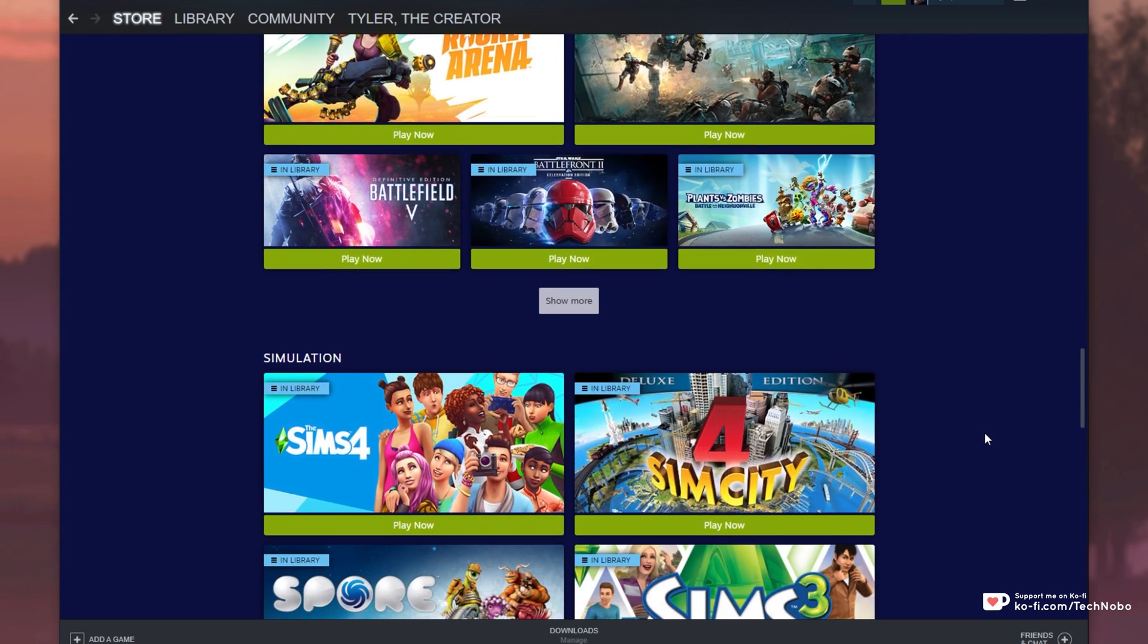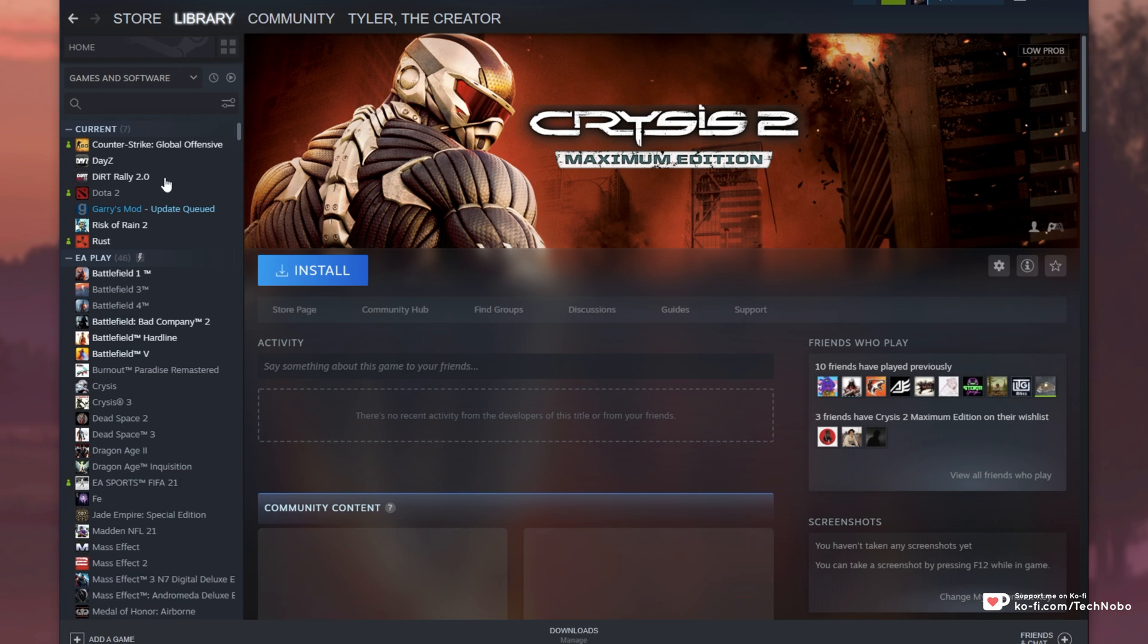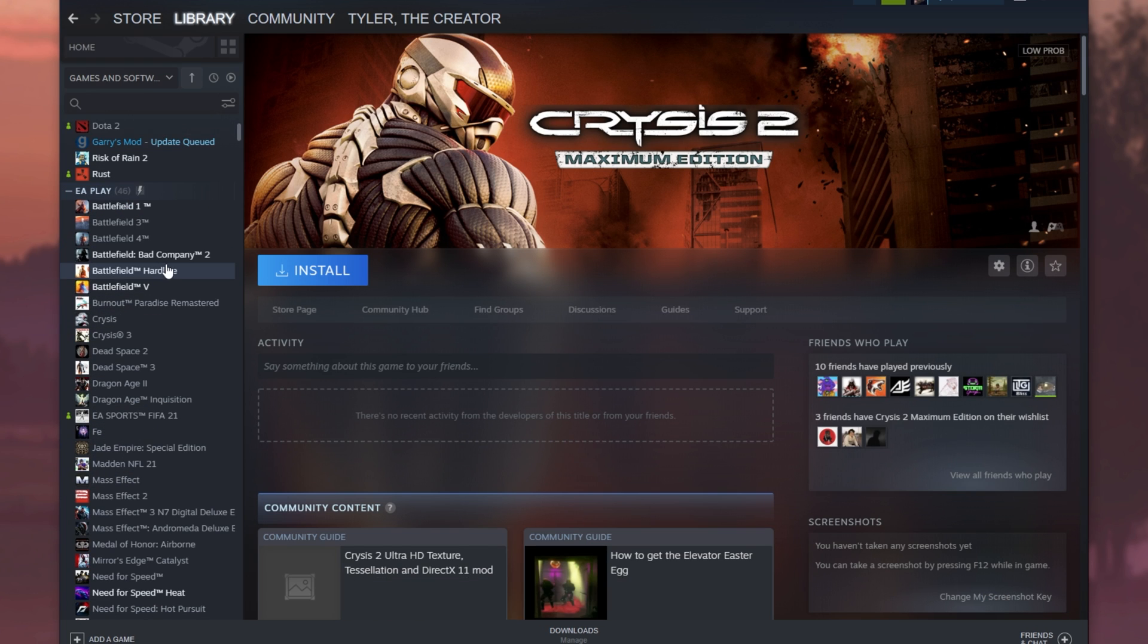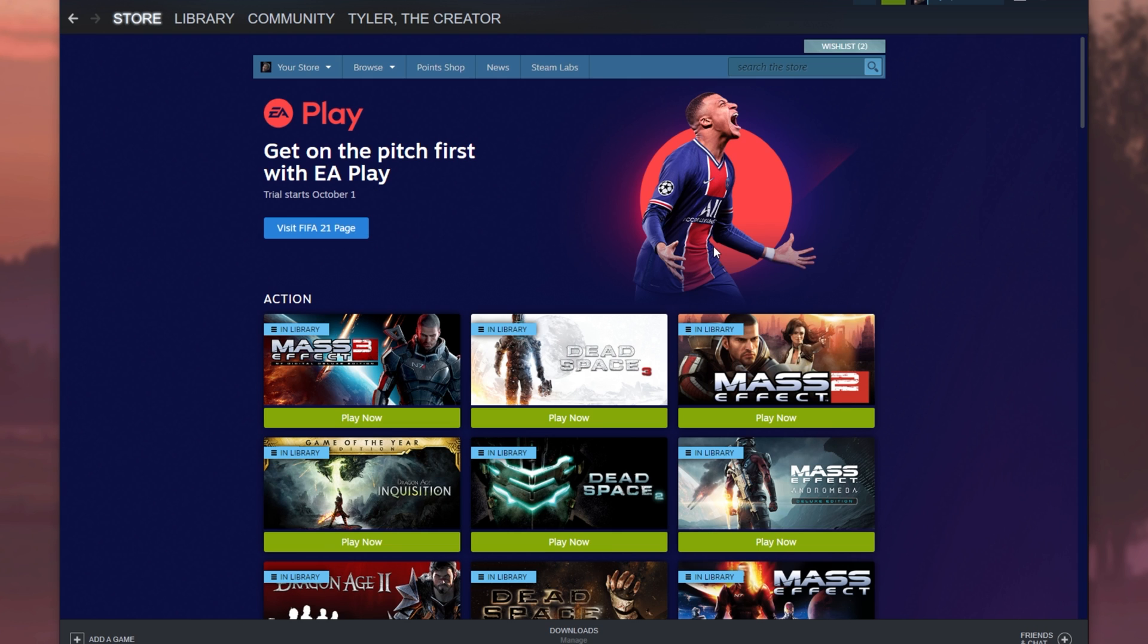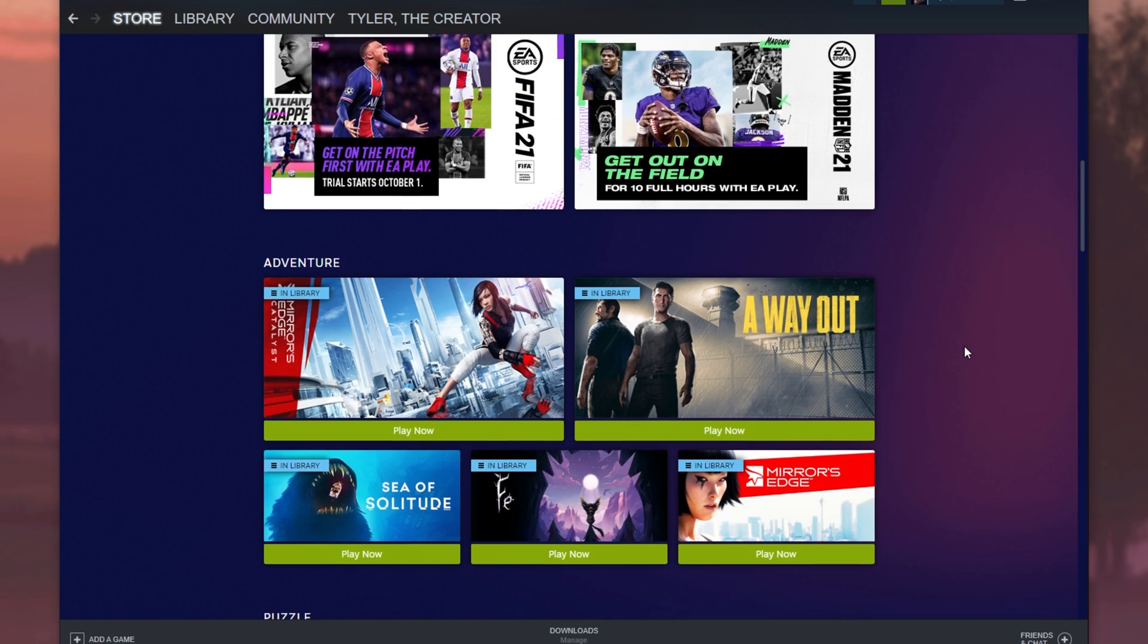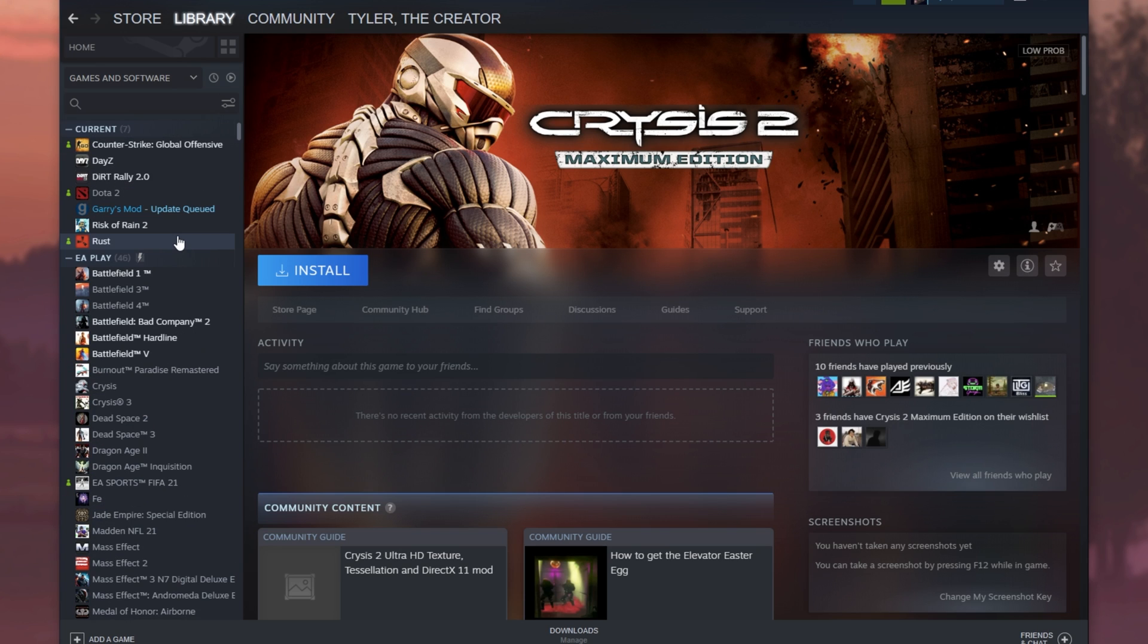Now, of course, I've added most of these to my library so they appear over here. But something rather annoying about EA Play is after you pay for your subscription, it doesn't automatically put all of the games from this list over here into your actual library so you aren't able to install them or even know what you have access to without clicking the play now button on the Steam store.